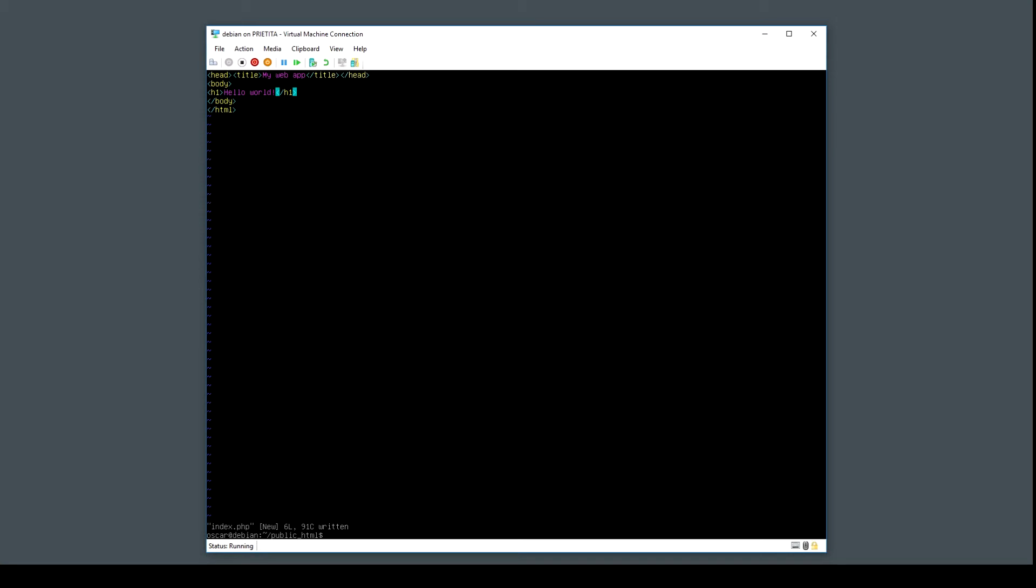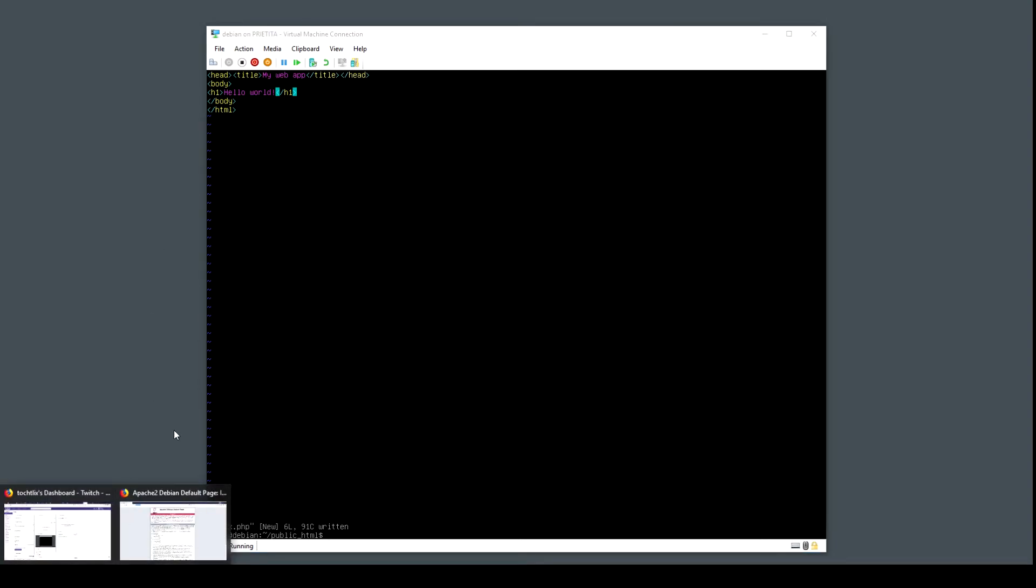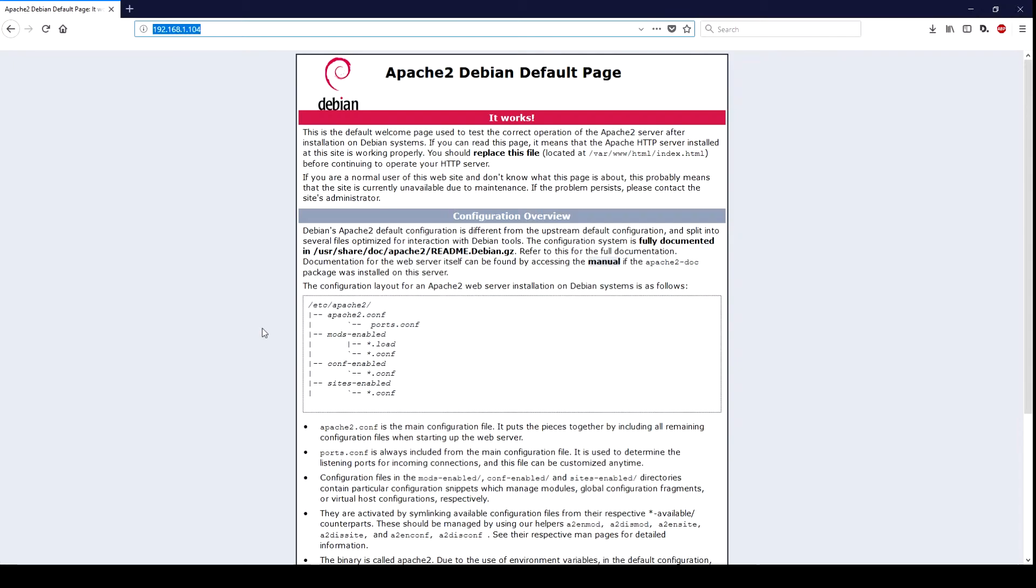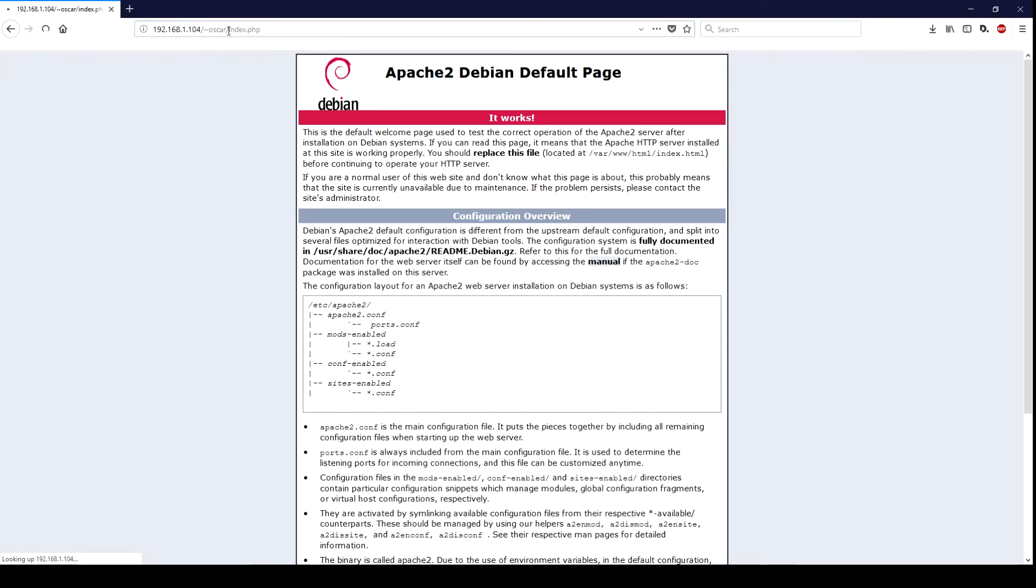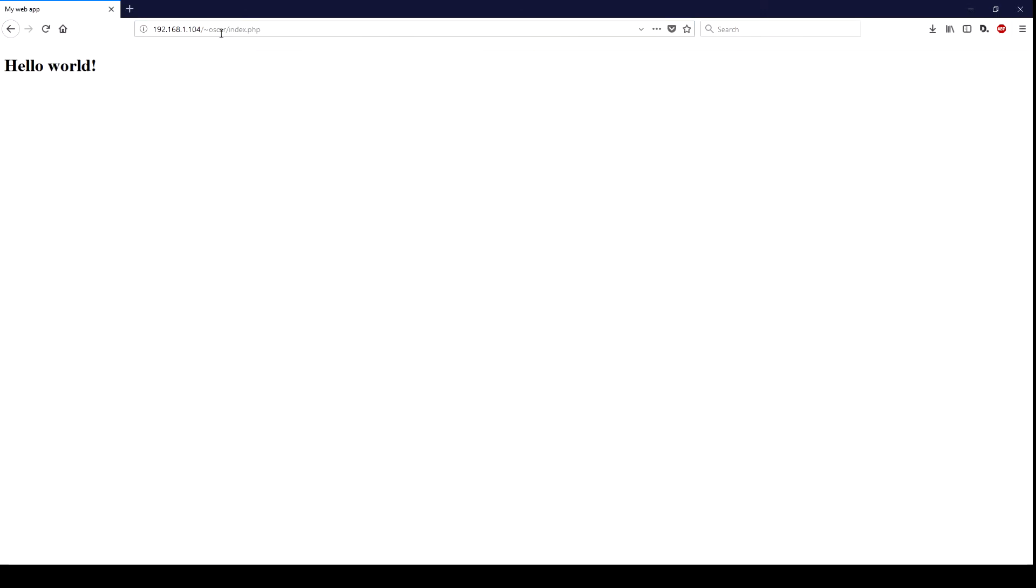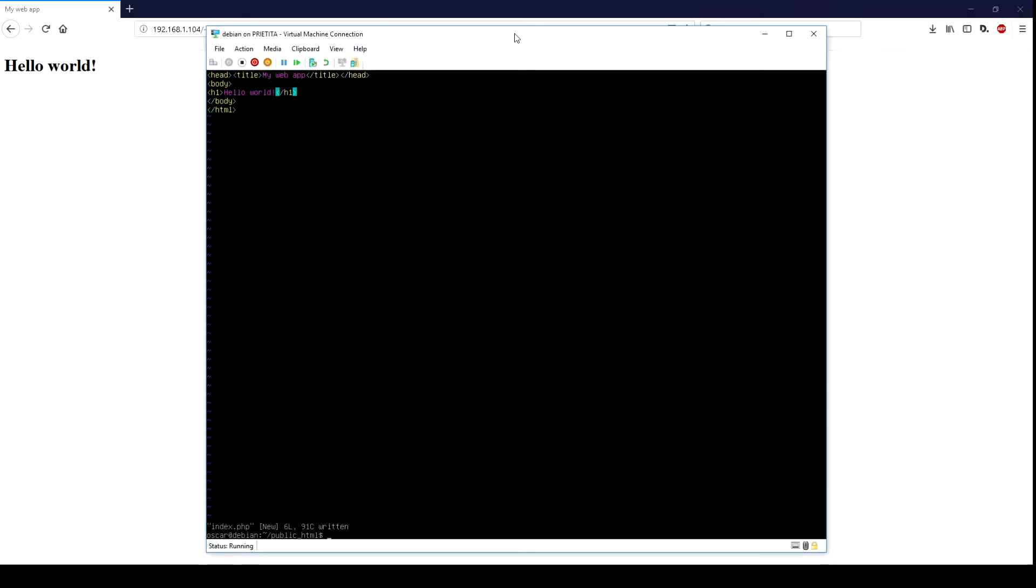Now let's see if we can reach this web page from our Windows environment. To do so I'm going to type oscar index.php. There you go. The module that we just enabled is going to allow us to create web applications under your home folder public_html on your Linux environment.